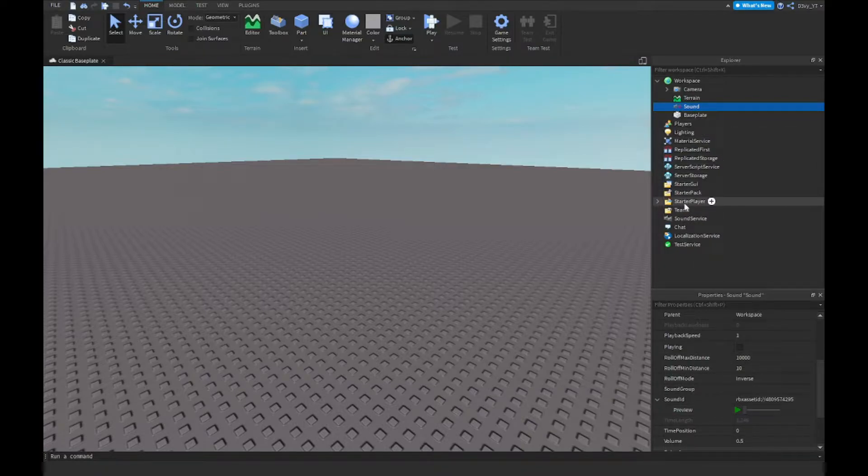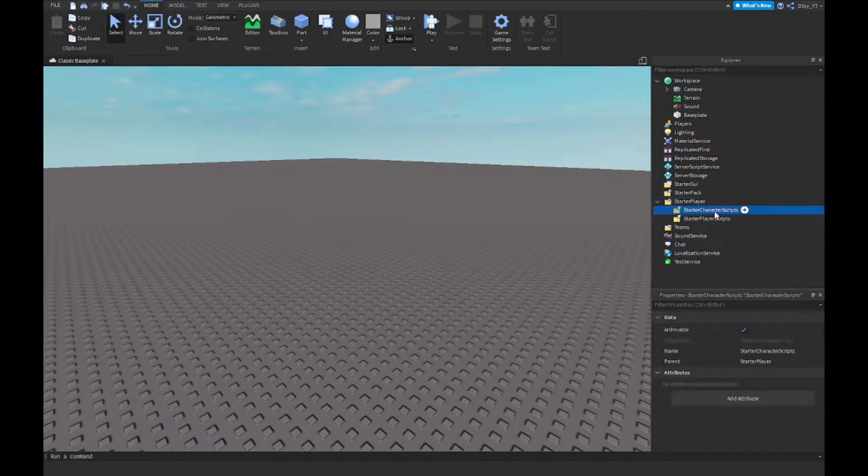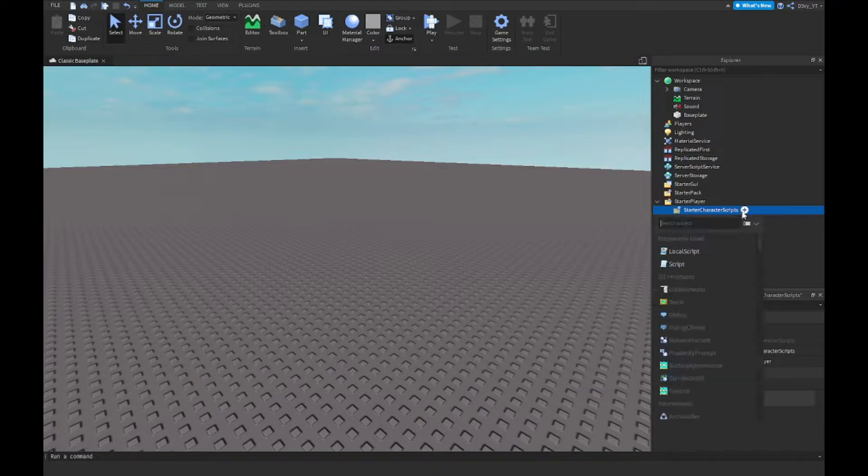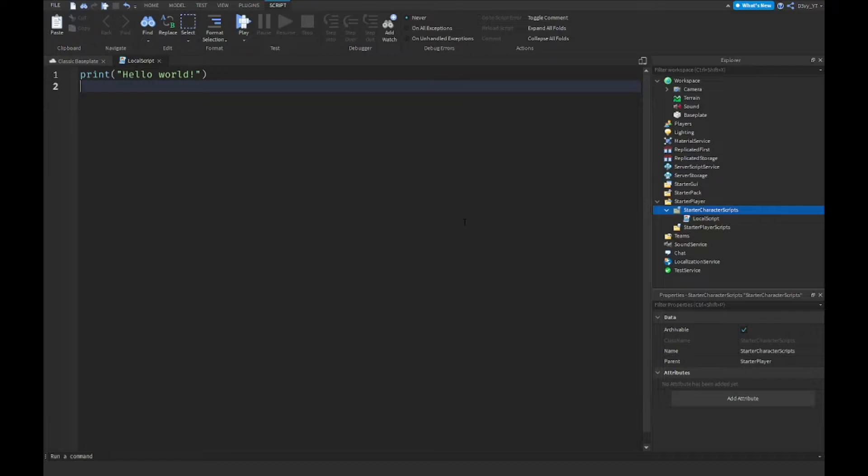Now you need to go to Starter Player, open up this folder, and you want to go to Starter Character Scripts. And then you want to insert a local script. Now we're going to start scripting. Now this script is very, very small, extremely small. So let's get started.